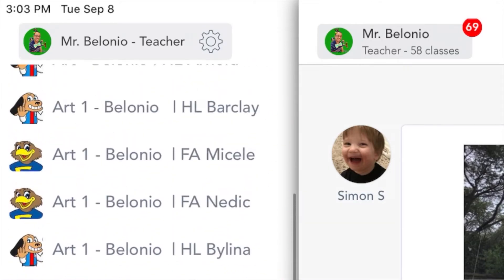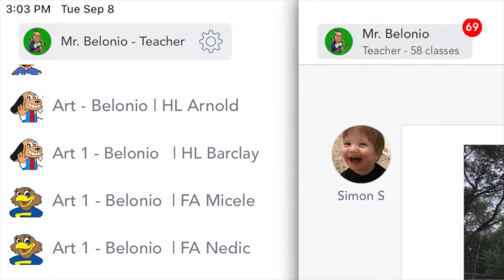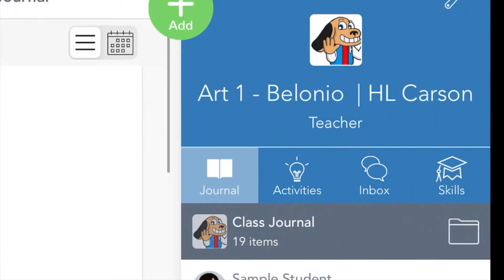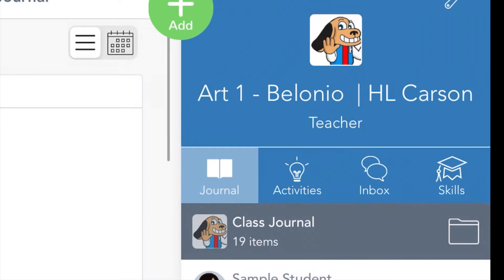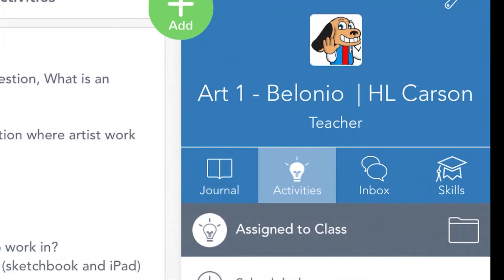Mine is different because it has all of my classes at all of my schools. When you see art, your grade, and my name — Bologna — click on that, and then on the right you should see the journal tab.